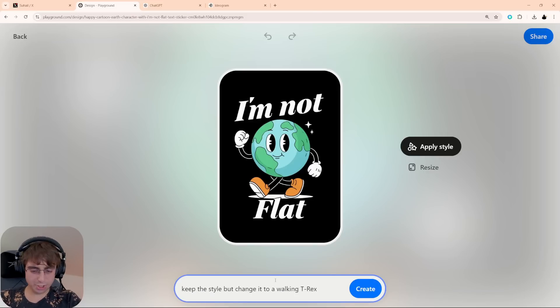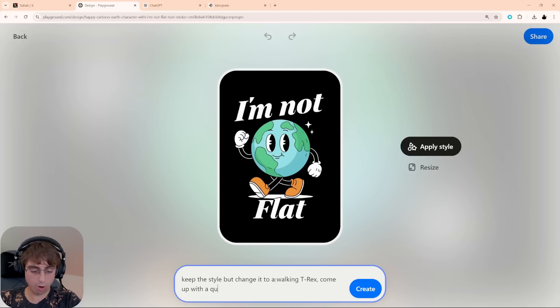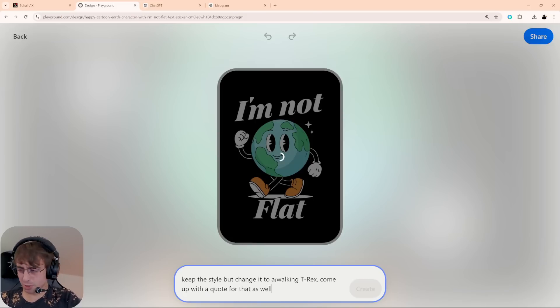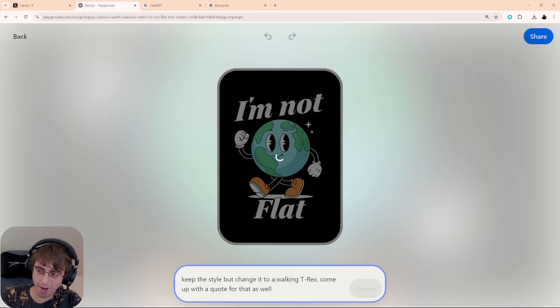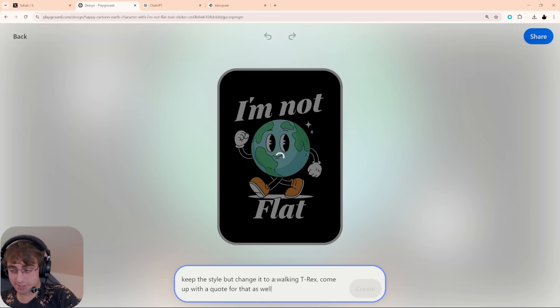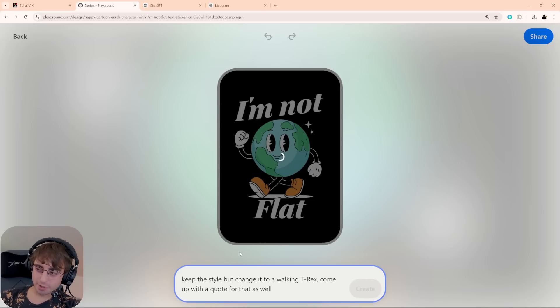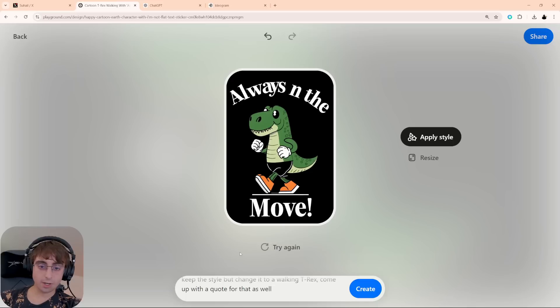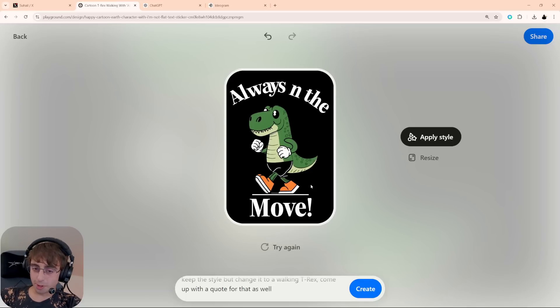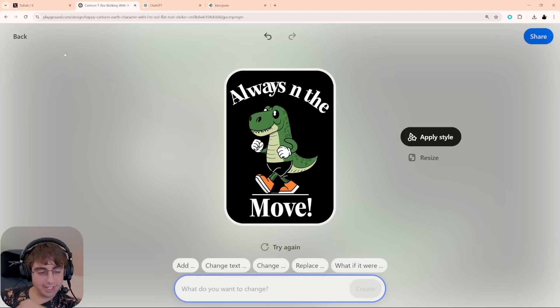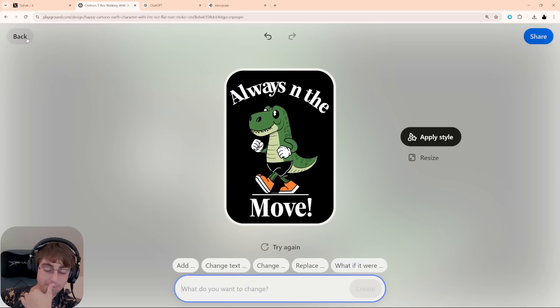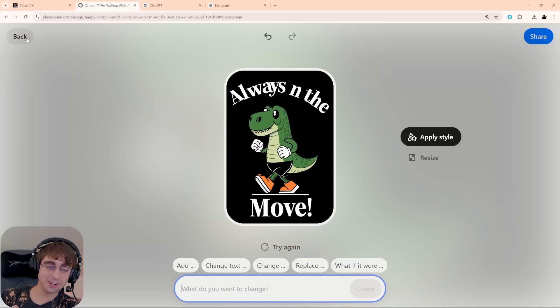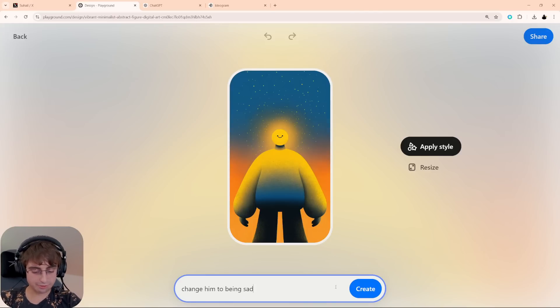Keep the style, but change it to a walking T-Rex. Come up with a quote for that as well. I'm kind of pushing it to see how you can prompt it. I want to know how far they really went with ease of use. And like I said, we did see some failed generations today. It's not perfect just yet. Okay. Hey, it did a pretty decent job. Always in the move. Pretty close. Not perfect. Like I said, I think it's getting there. In a year or two, this technology is going to be like nearly flawless. We made it really far in a very short amount of time. Can I do something annoying? Just change him to being sad.